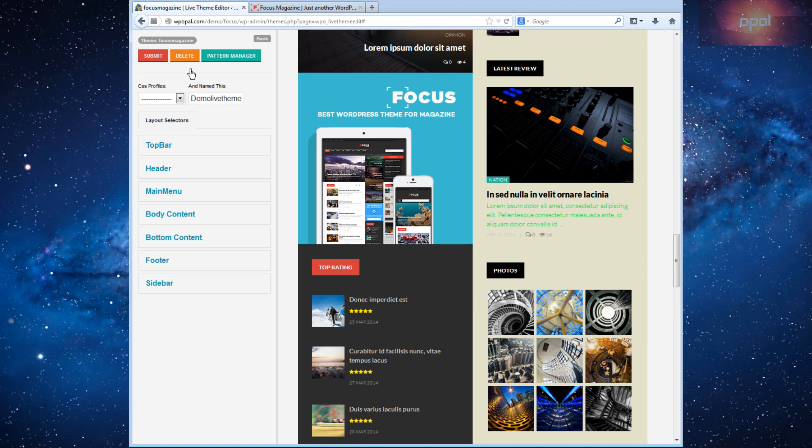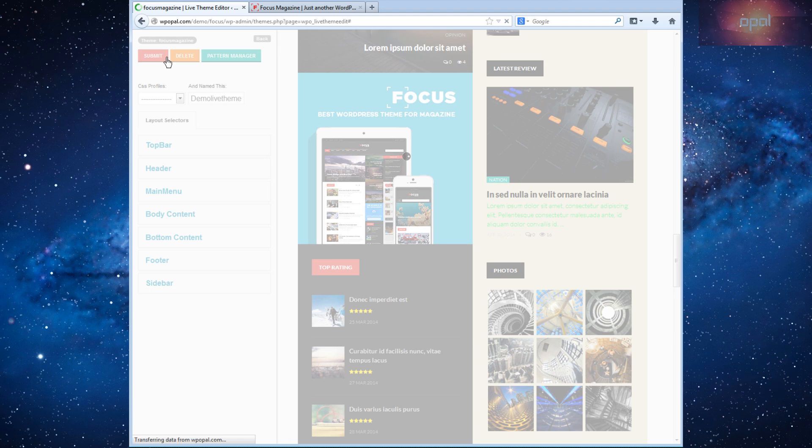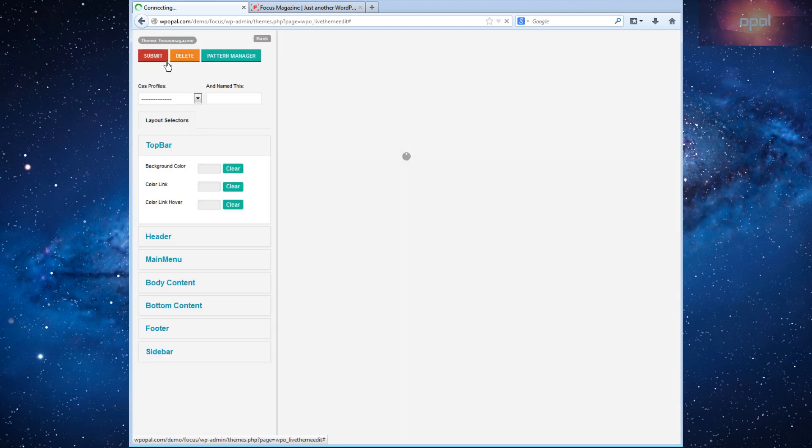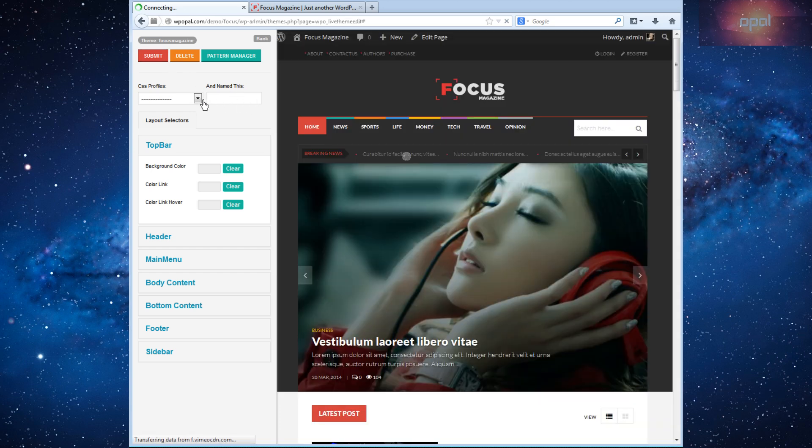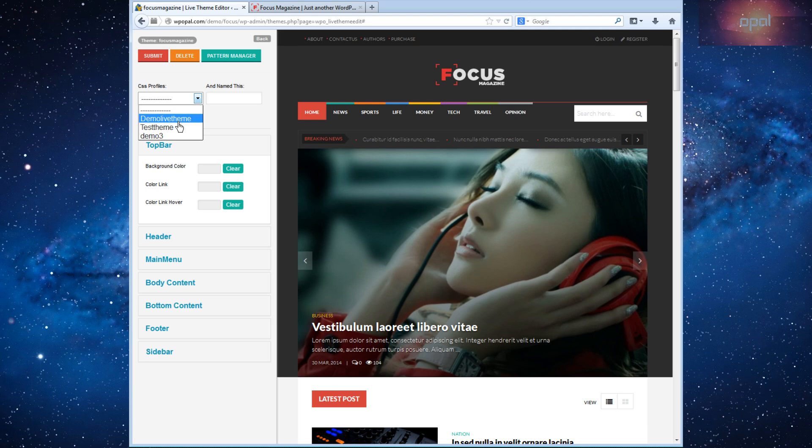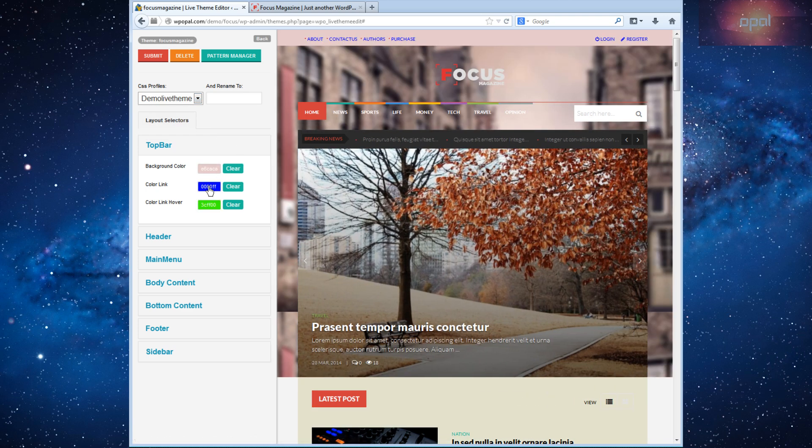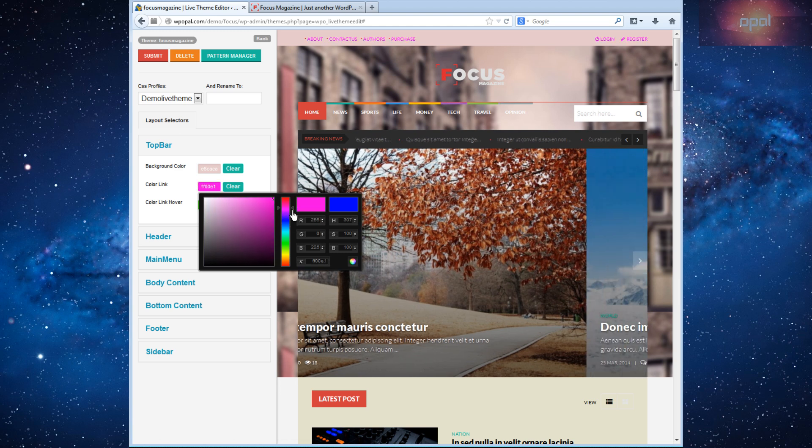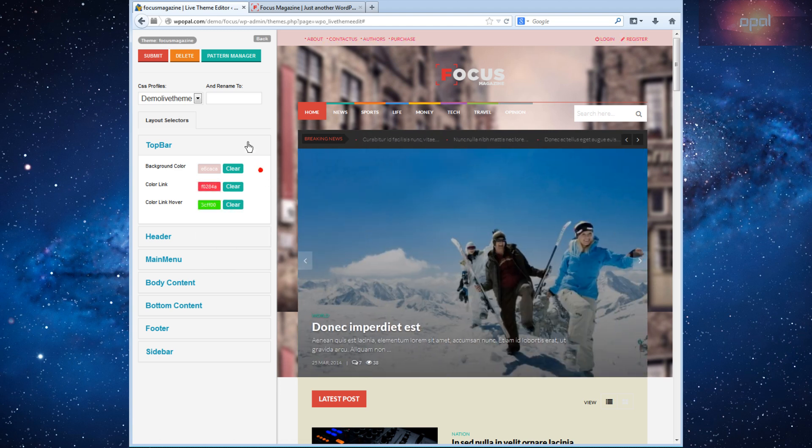Now click submit to create your setting. After submit you can edit it by selecting. Click on submit to save your edit.